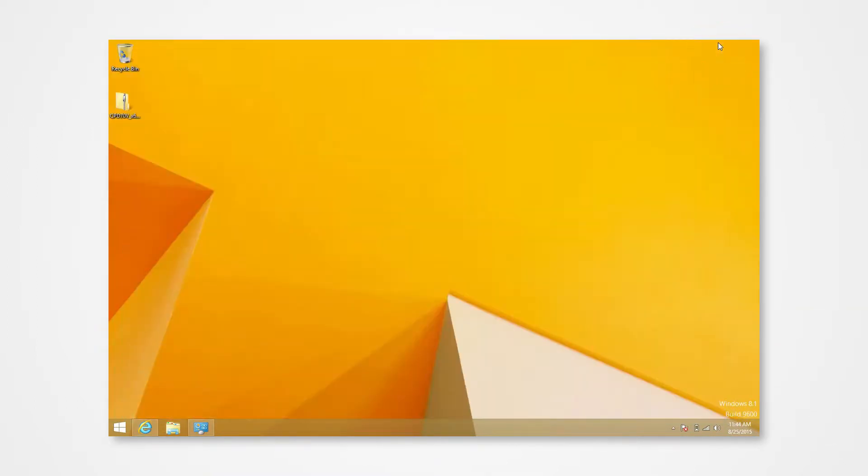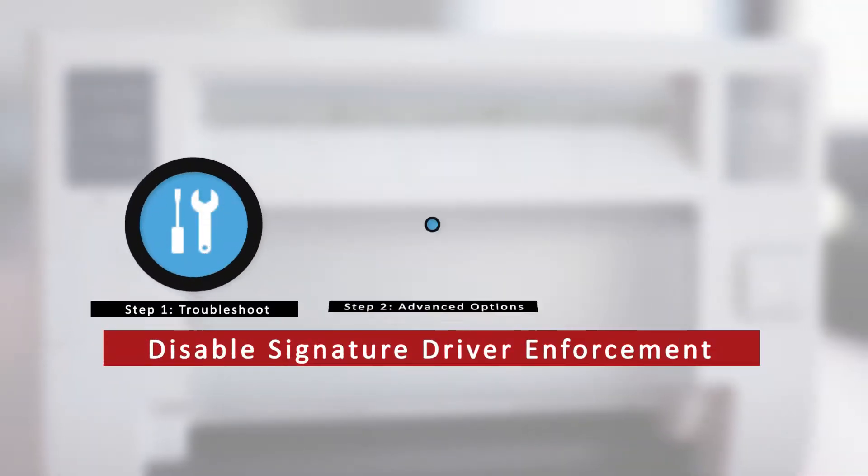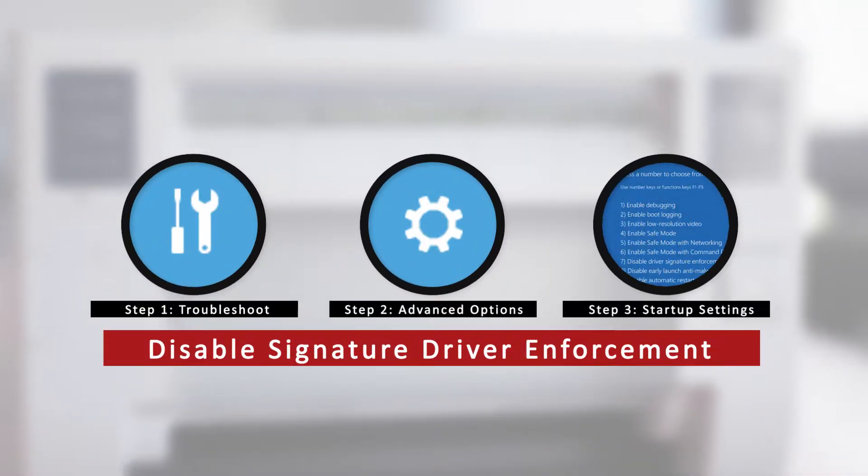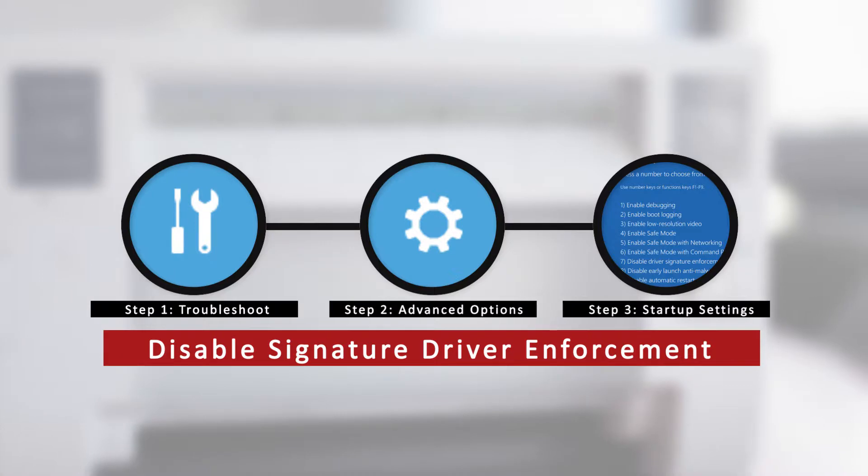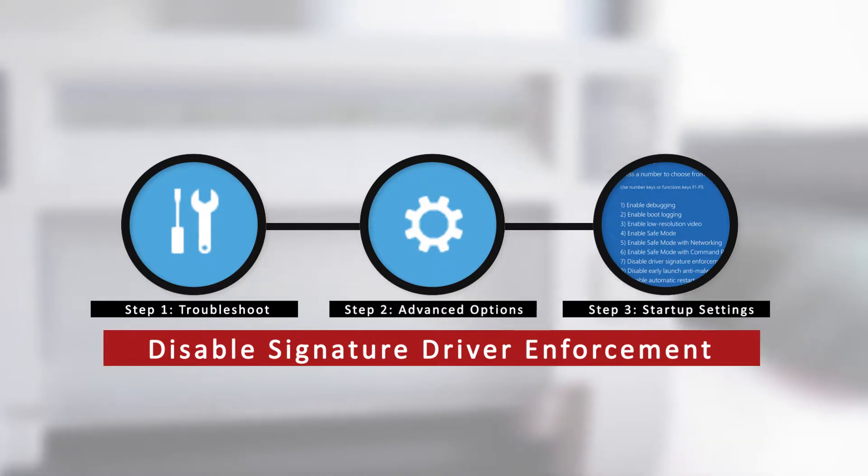We will first need to disable the computer's driver signature verification. If you try to install the driver without the following setup, Windows will prompt an error message. This is a Windows security measure. The following steps we provide will allow you to successfully install the driver.